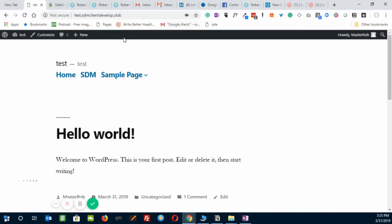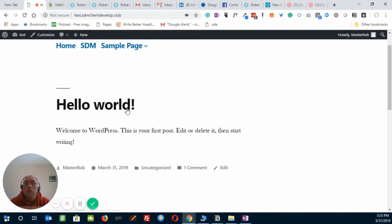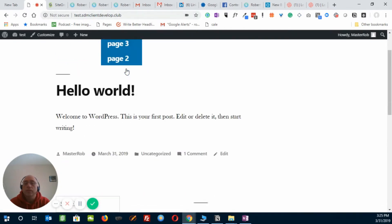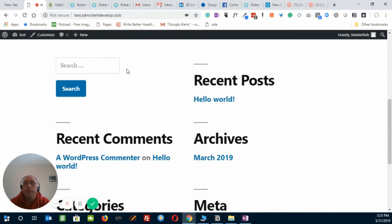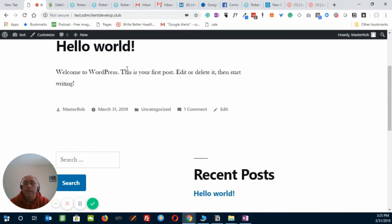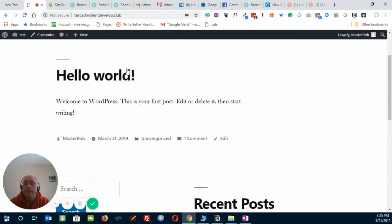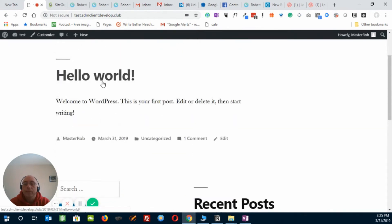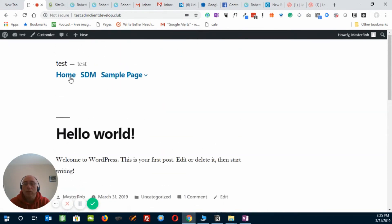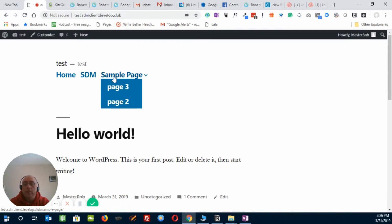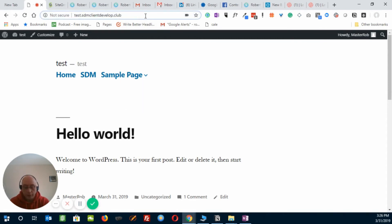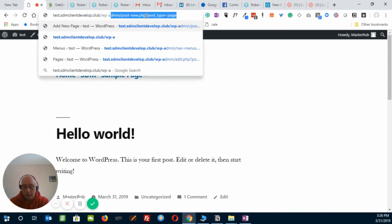And here's Hello World, and up at the top. And here we go. Here's our menu. Home, SDM, and sample page, and there's page 3 and page 2 underneath as we defined it in our menu.